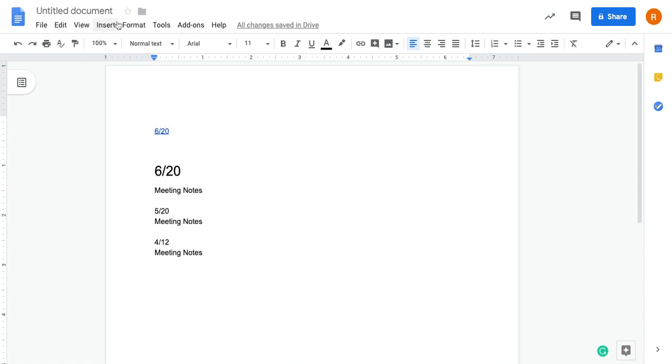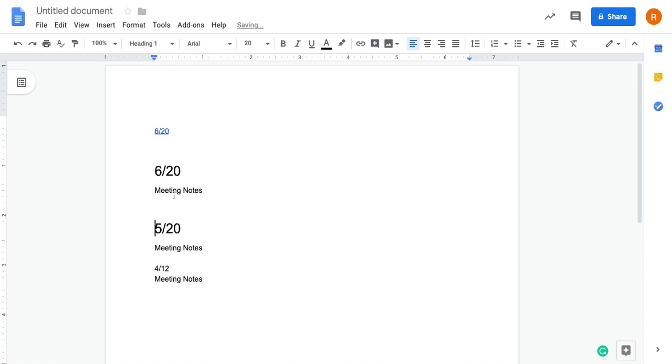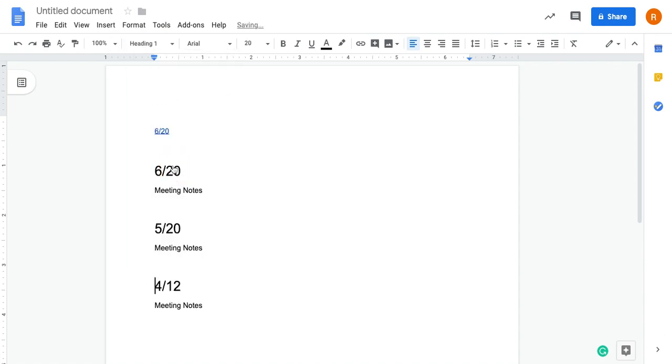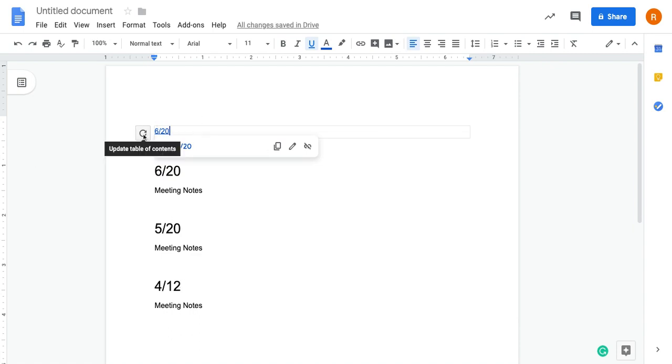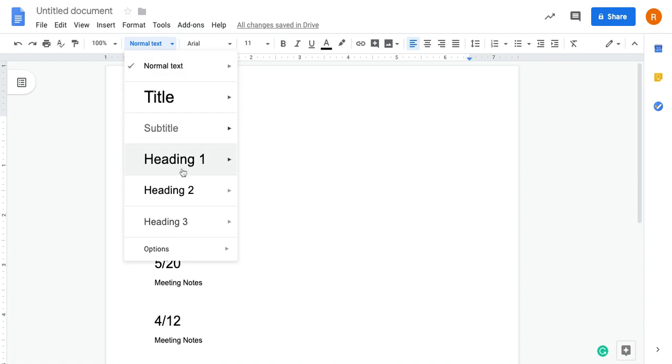I'm going to format Heading 1, format Heading 1. And now instead of having to manually type each of these in to update my table of contents, all I need to do is just hit the refresh. You can also use headings to create indented parts on your table of contents.